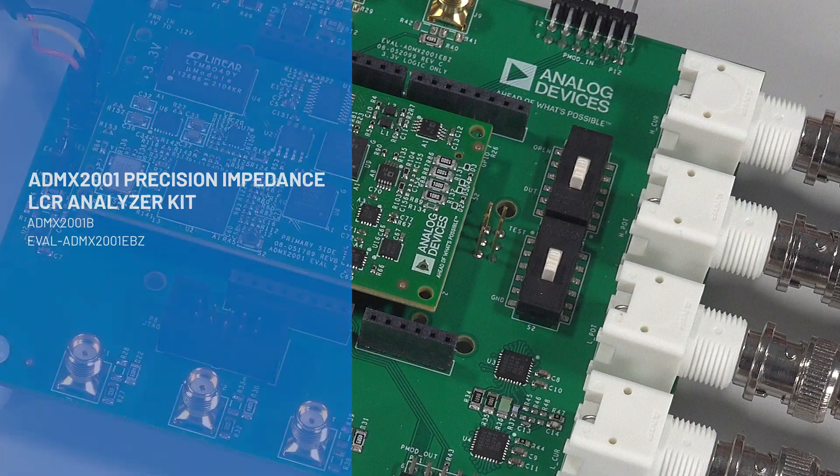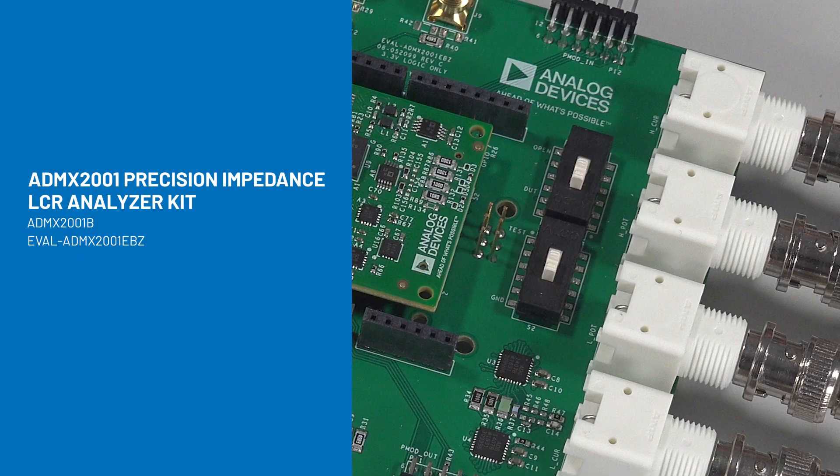Hello, I'm Jordan Ansari, Applications Engineer at Analog Devices. I will be unboxing the ADMX-2001 Precision Impedance Analyzer Kit and demonstrating how quick it is to get started.